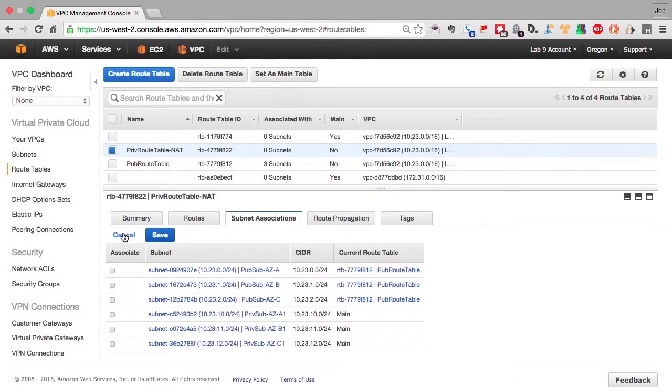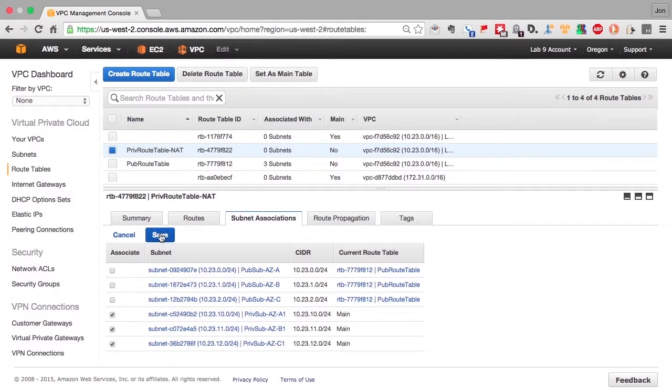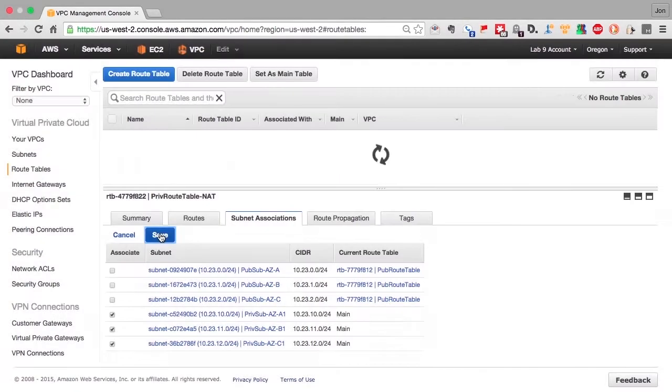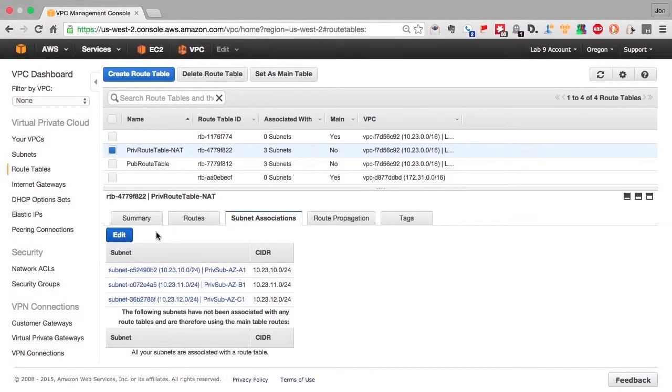Then pick the subnets we want to associate with the new route table. You can see the public subnets already have their association with the public route table. We'll pick the private ones, save. Now we're done. All the subnets have their own routing tables associated with them.